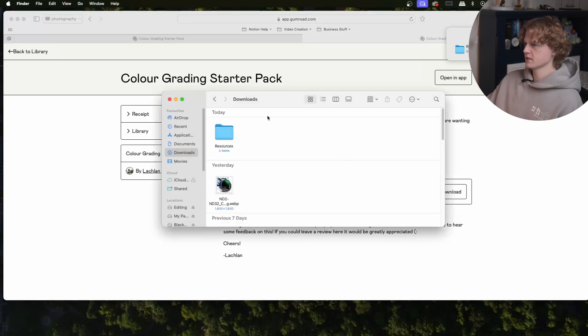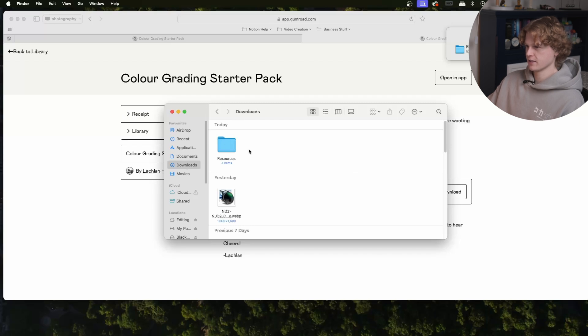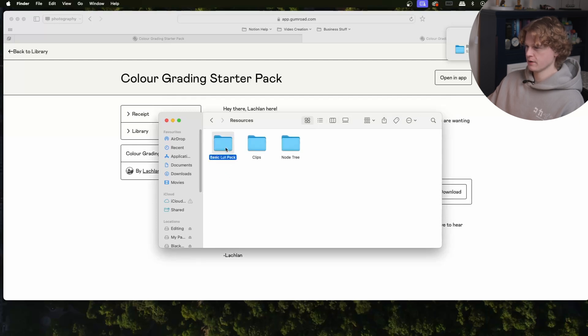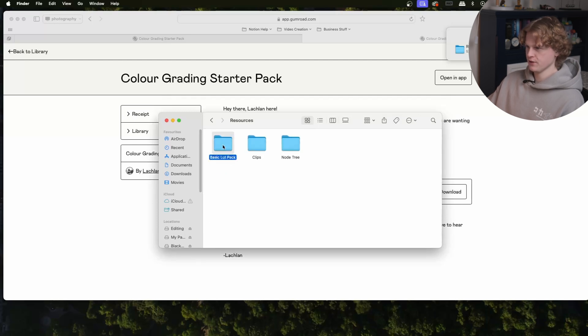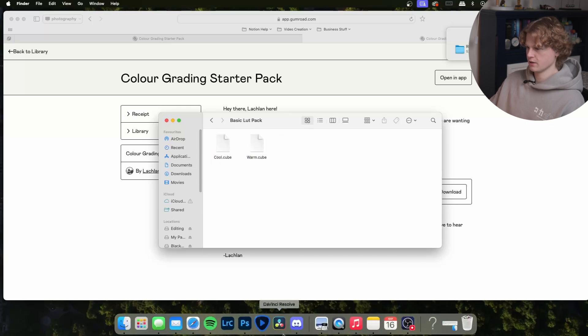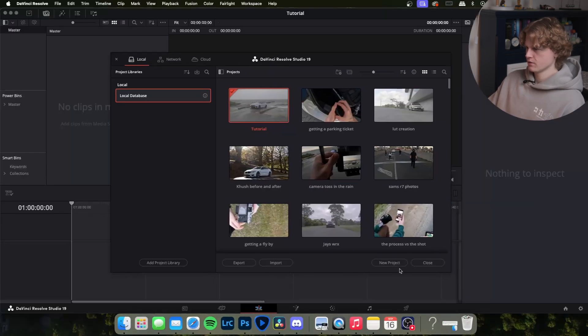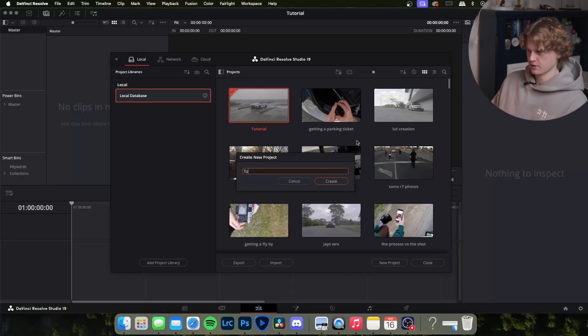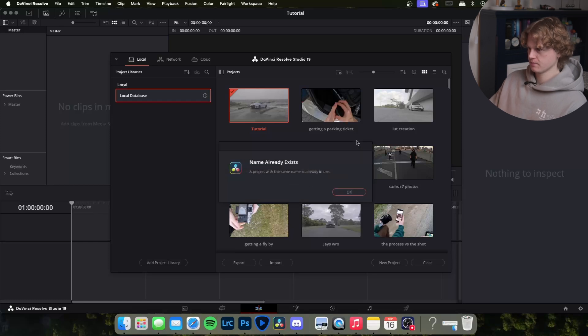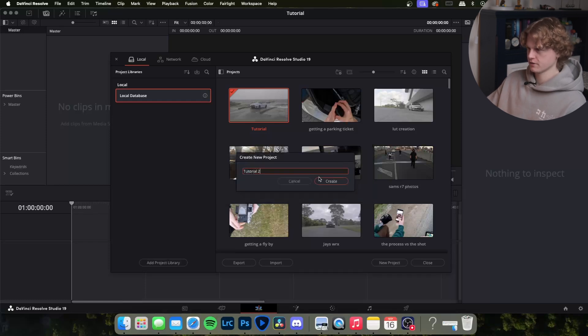Once that's downloaded you're going to come over to your file explorer. I'm on Mac so I'm going to come to my downloads and come to resources. We're going to do the LUTs first so we shall open up DaVinci. Now we're going to create a new project, I'm just going to name it tutorial.